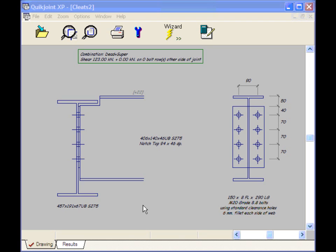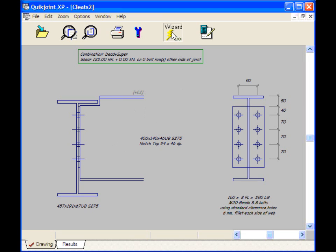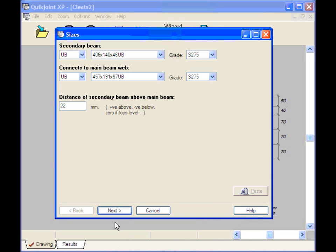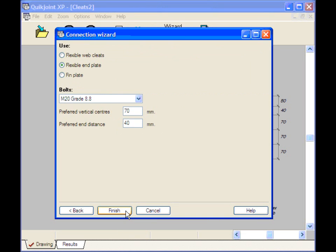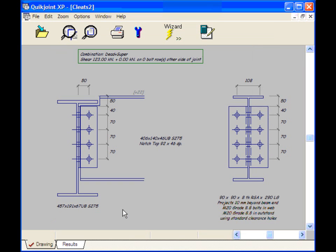This is a connection designed by QuickJoint. It's a flexible end plate connection. And I'm just going to play around with this so that we can see the flexibility of QuickJoint. First of all I'm going to change the flexible end plate to a pair of web cleats by rerunning the wizard. And I'm going to suggest that we use flexible web cleats. So I need to click finish. And now we can see we've got a pair of cleats in the drawing.